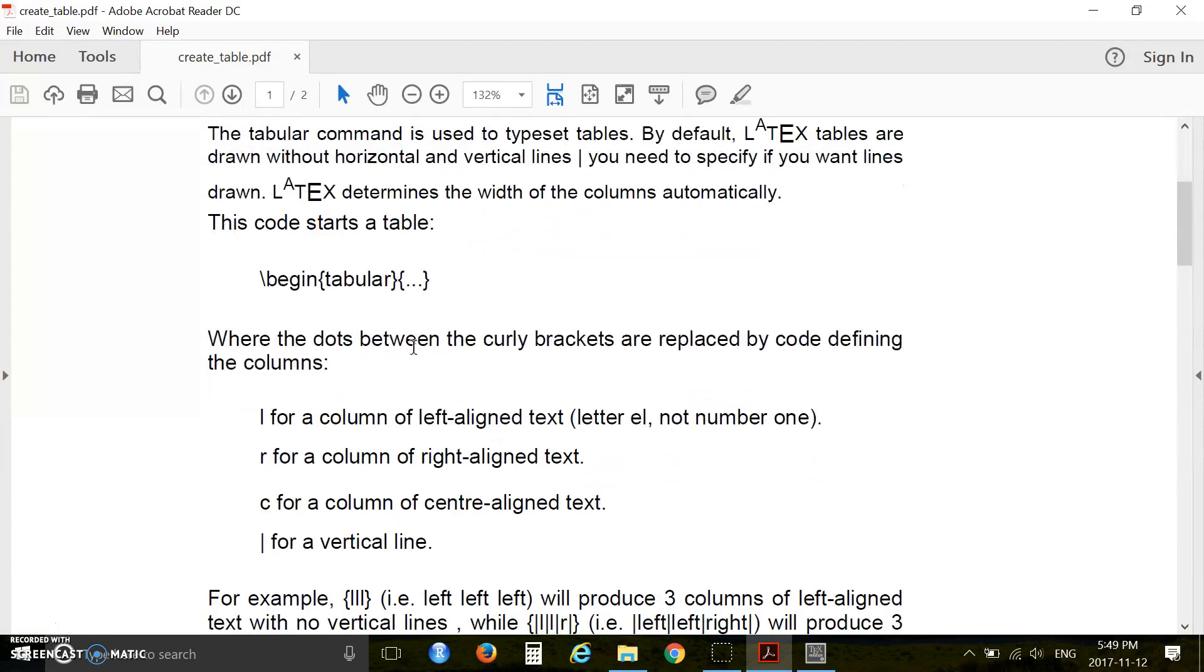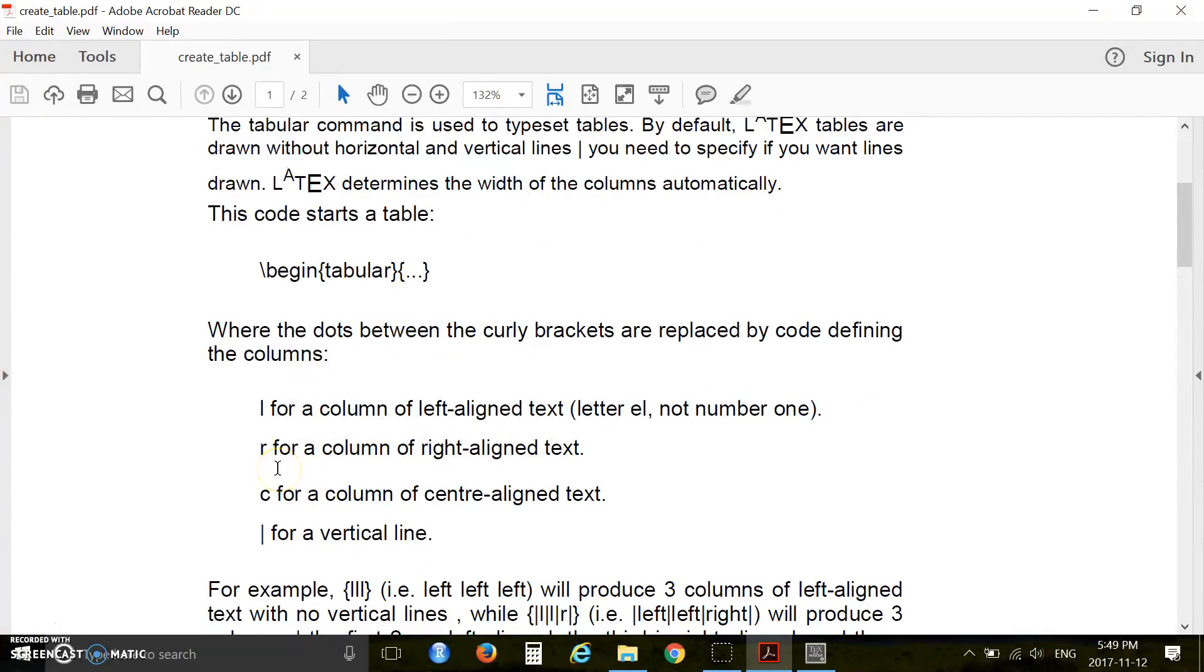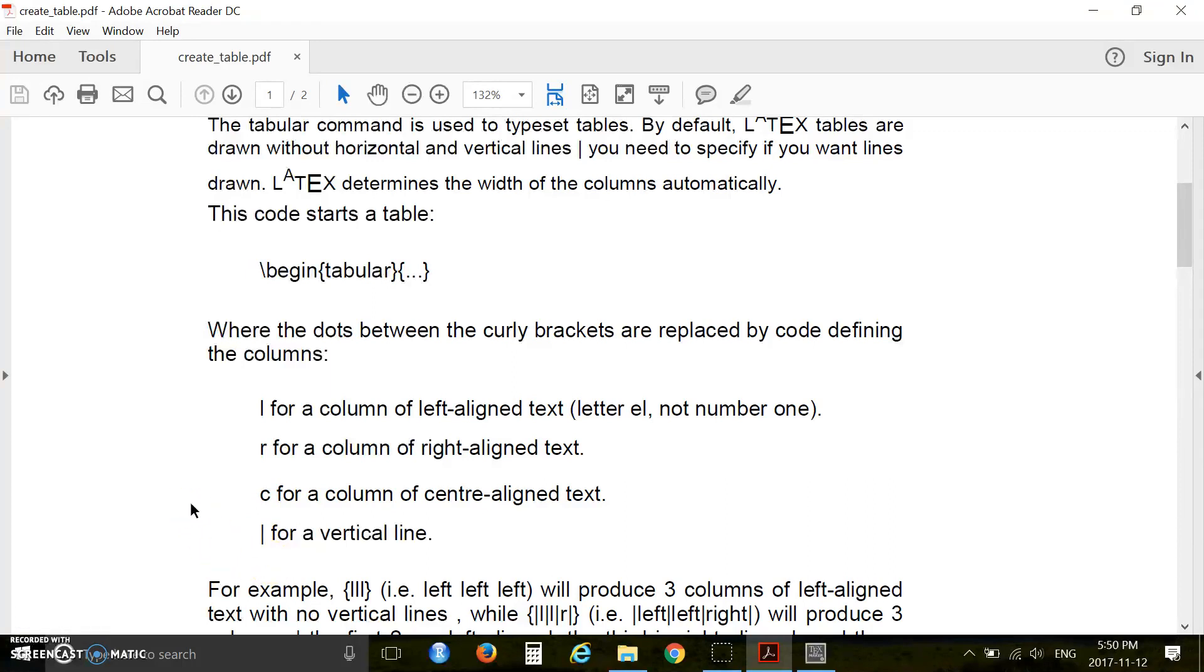For specifying columns you can write L for a column of left-aligned text, R for a column of right-aligned text, C for a column of center-aligned text.